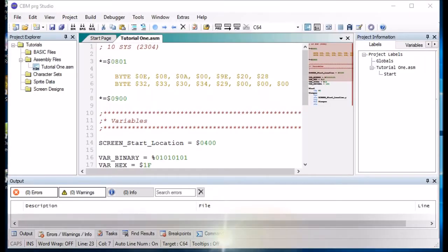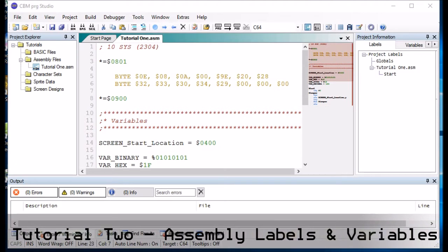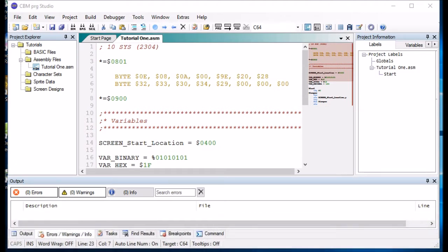Hello, it's John again. In this small video, I'm going to explain what assembly variables and labels are about.